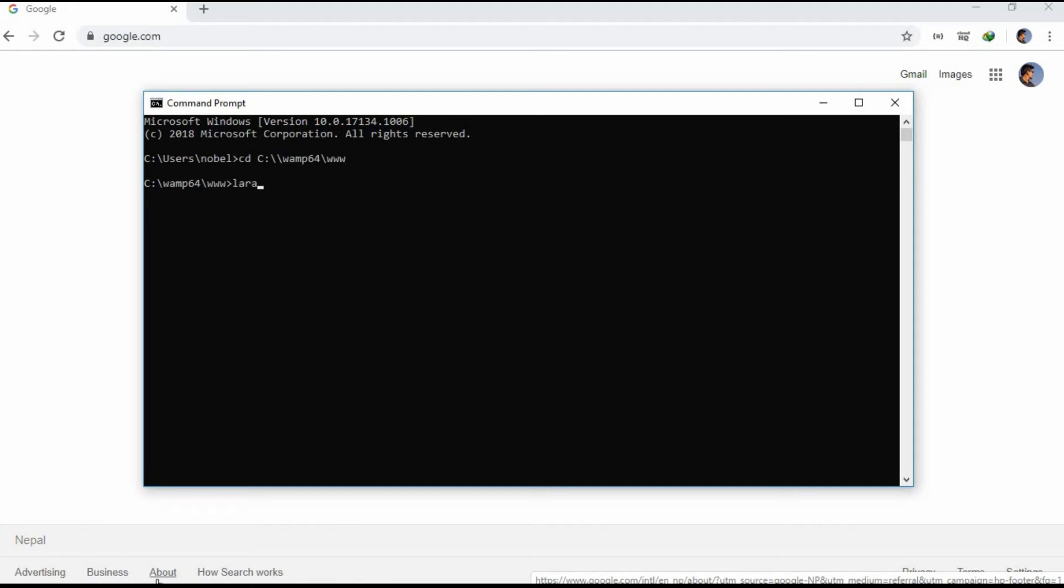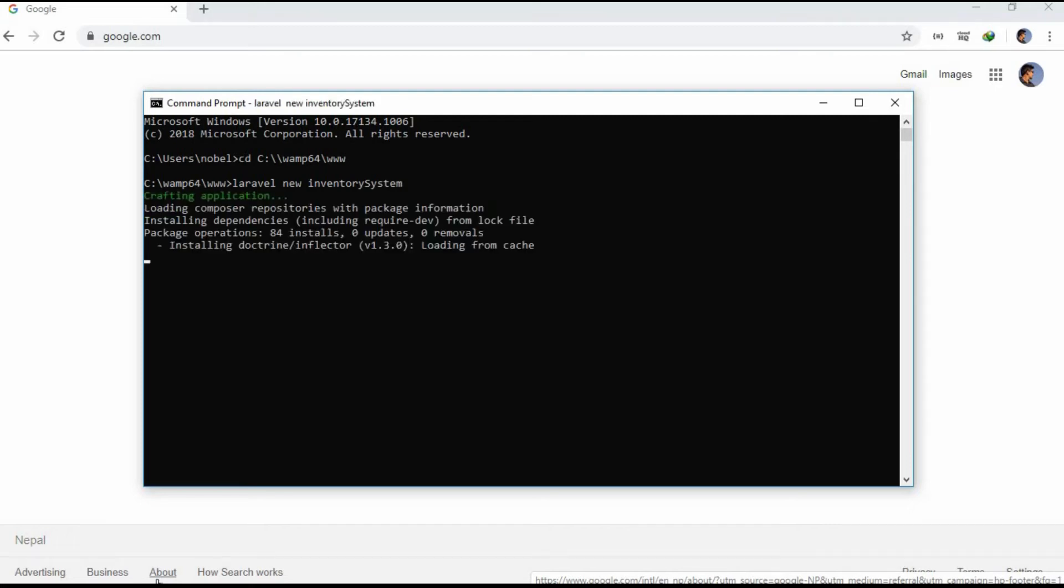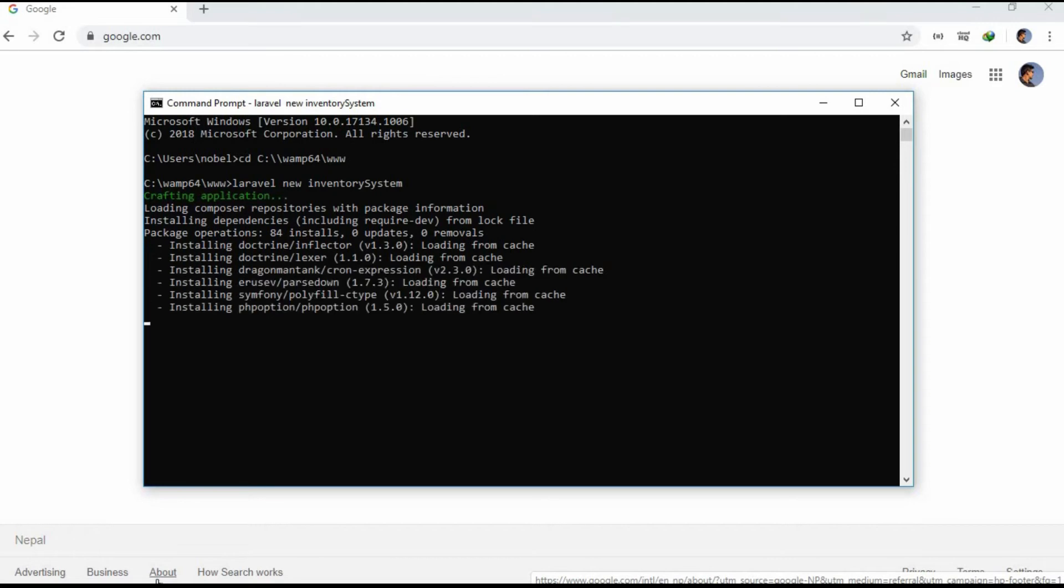Now let's run the code laravel new inventory system for installing the Laravel project where inventory system is the name of the project. It will take some time for installing so I am going to pause this video and restart it once it is completely installed.